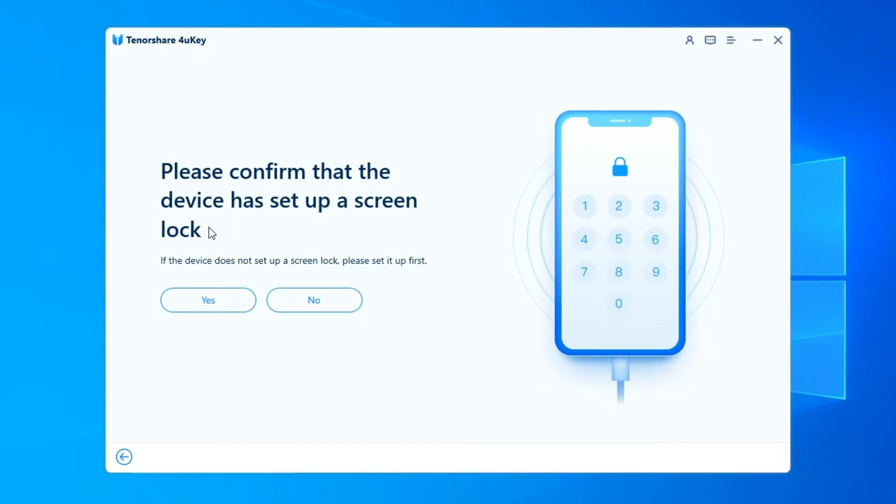To remove Apple ID from the device running iOS 11.4 or later, you need to make sure that you have set up the screen lock passcode and enabled the two-factor authentication.